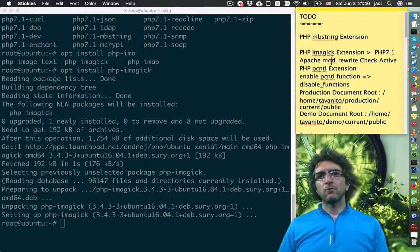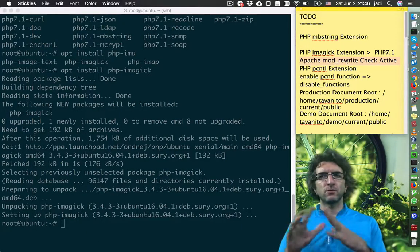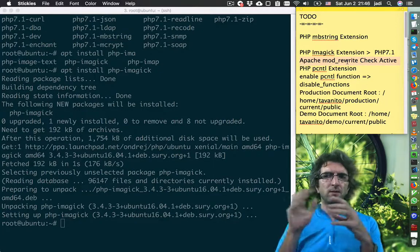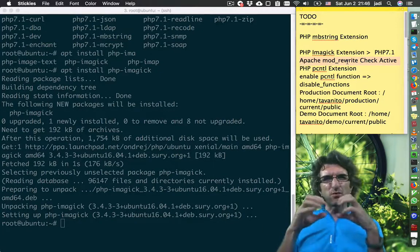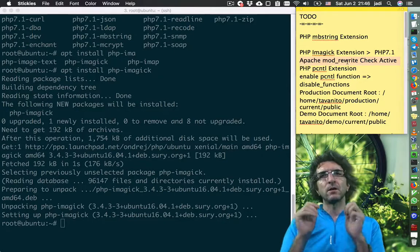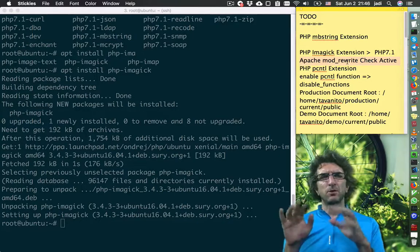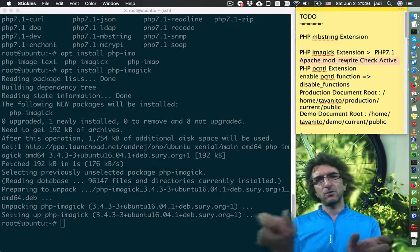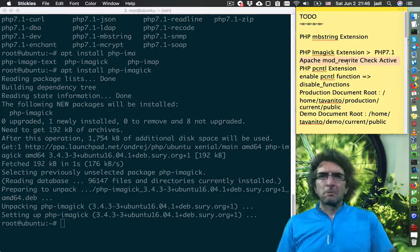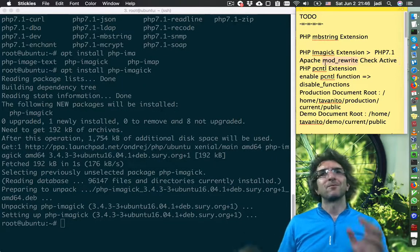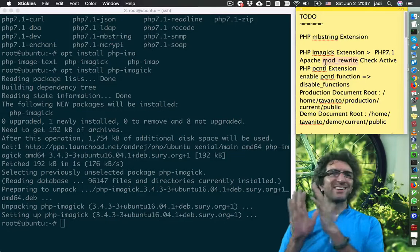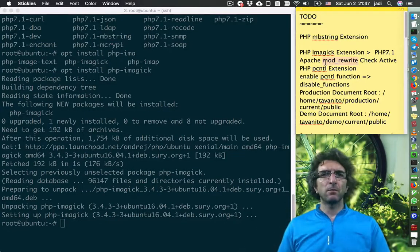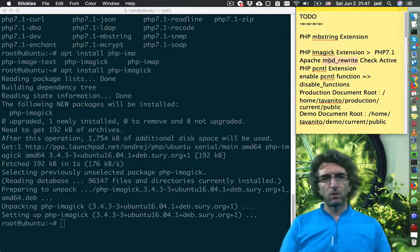They also need some modules in Apache. The rewrite module will let people redirect pages to each other or define specific rules — you write a regex: if this is the pattern, show this page. None of our business as system administrators — this will be handled by the developer. At the moment we just need to make sure that this is installed.